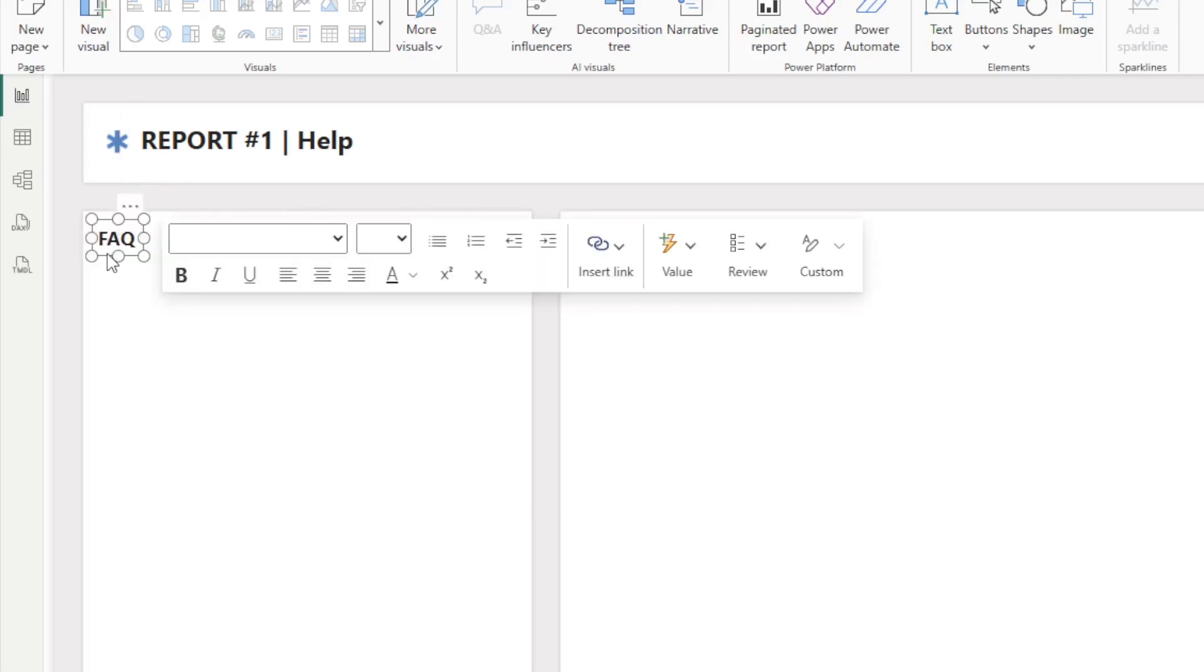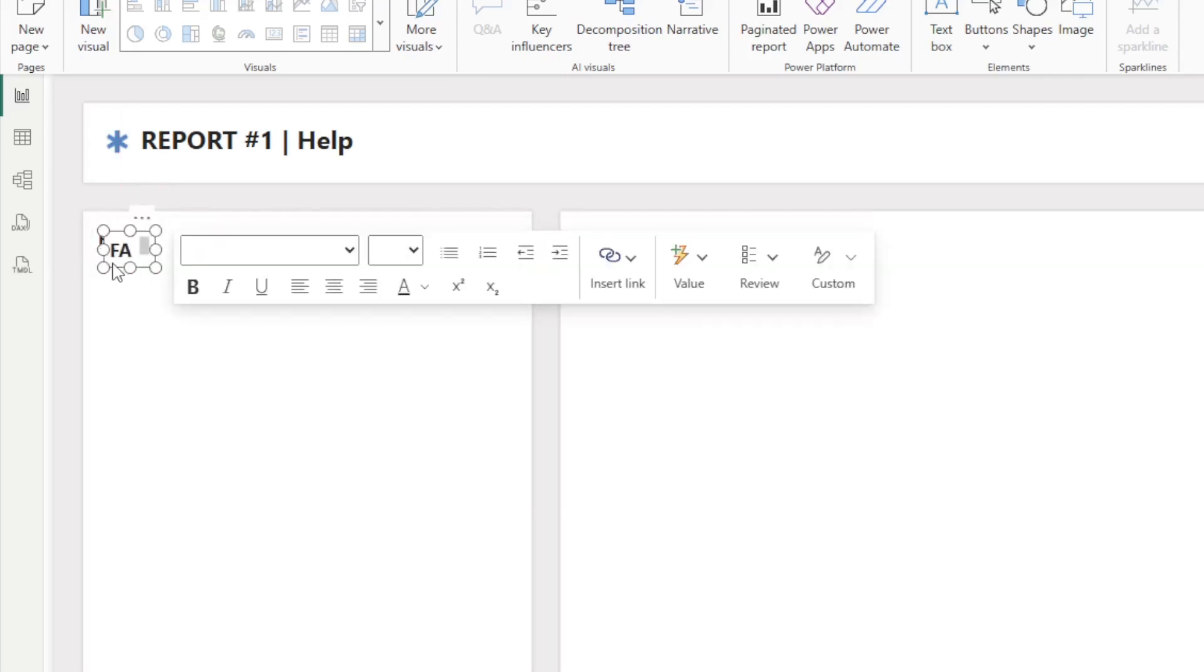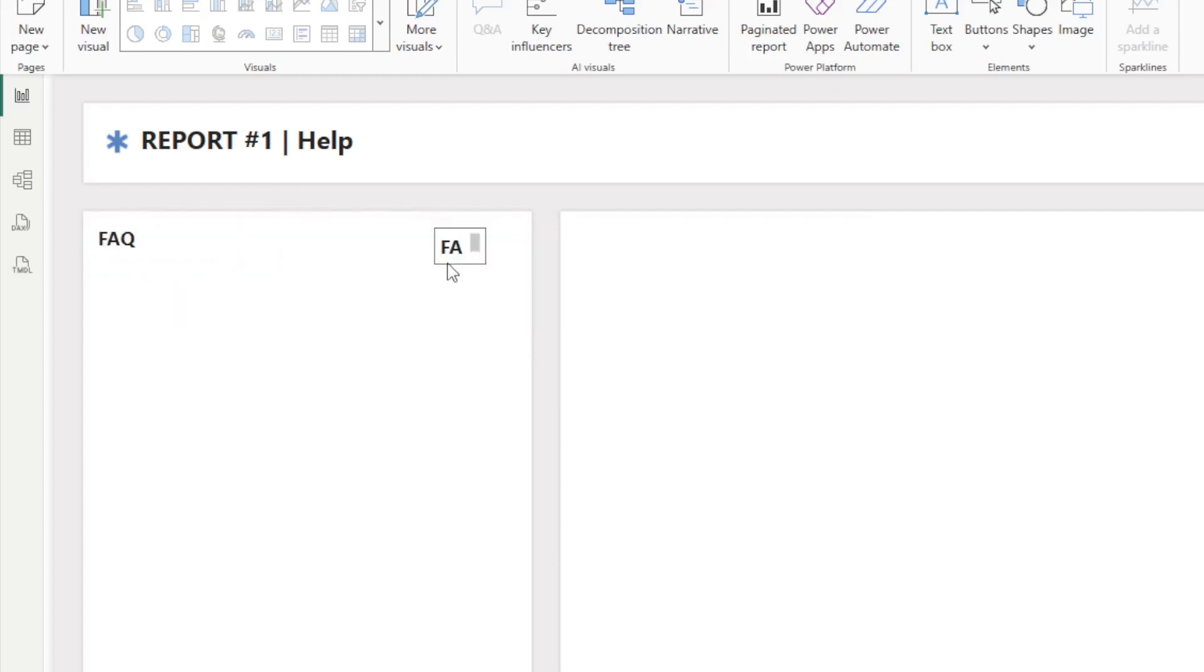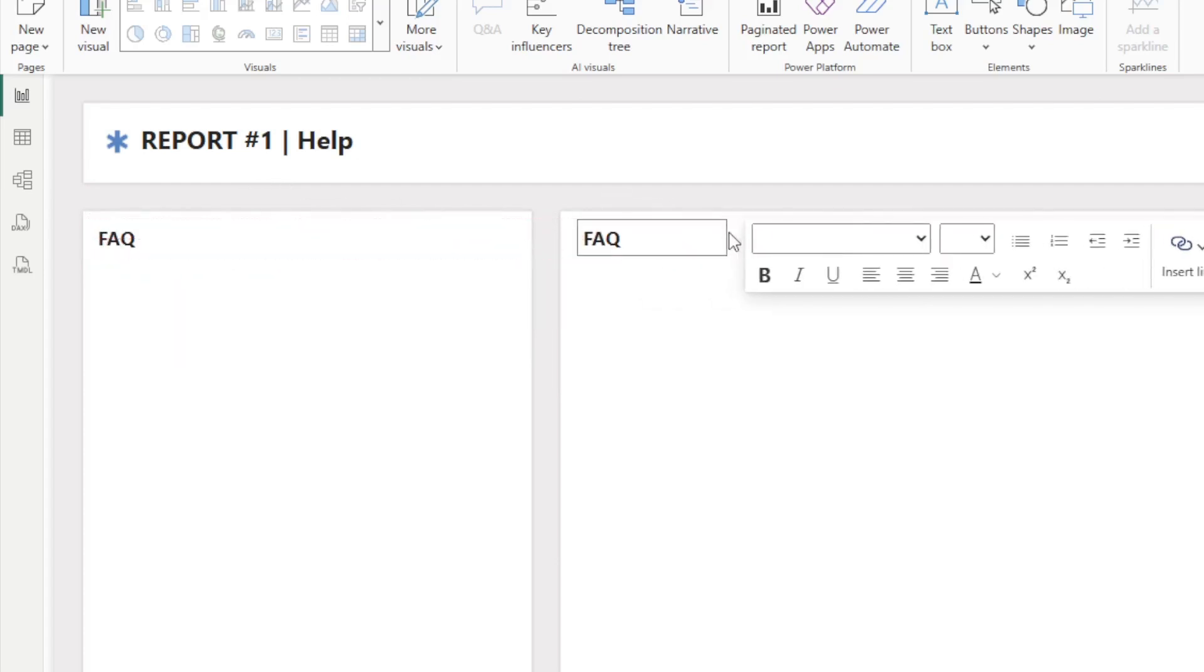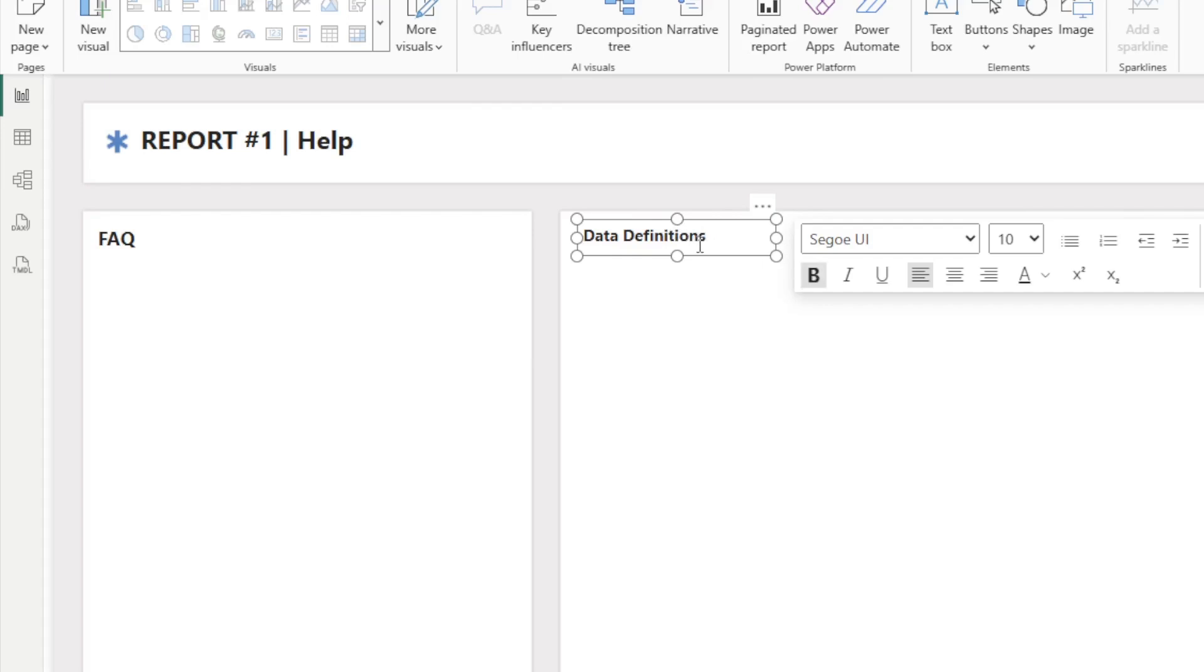We will then do the same, so we'll copy and paste it. And we will move it over here and we'll title this one like data dictionary right here, or data definitions. Actually, let's call it metric definitions. I like that better.